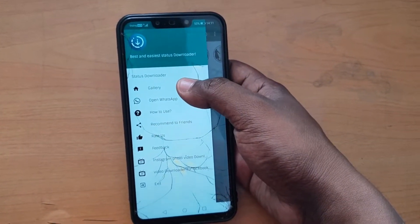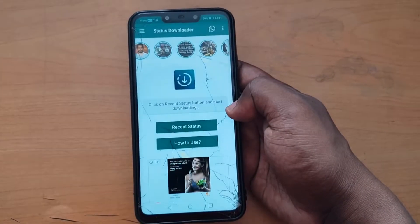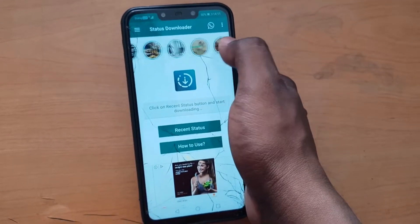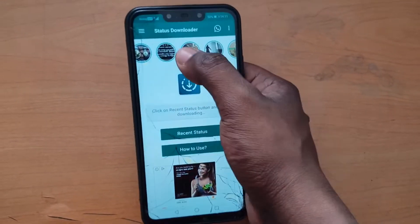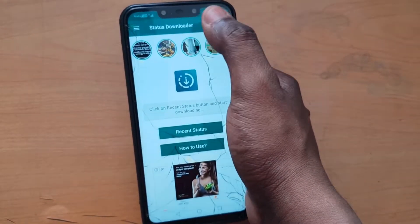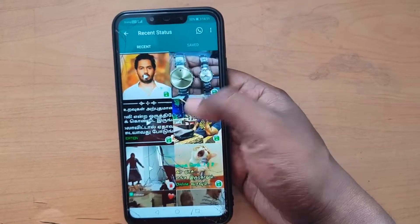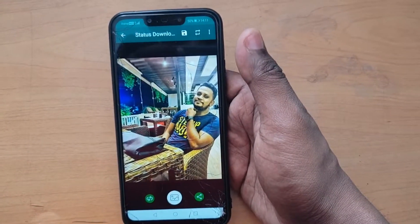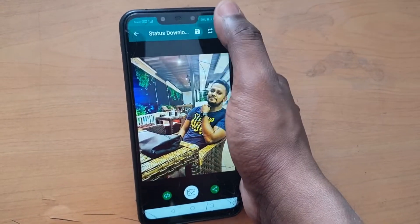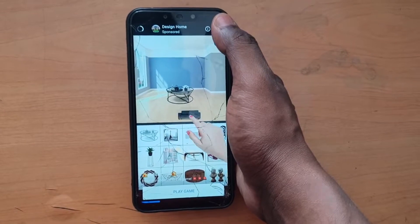You can download the app and see the status of my image. If you download the image, it will be saved. You can click on the advertisement and you will see the login.